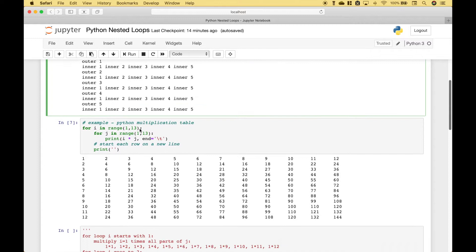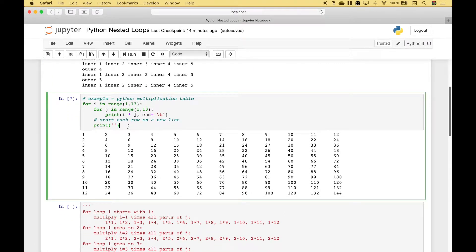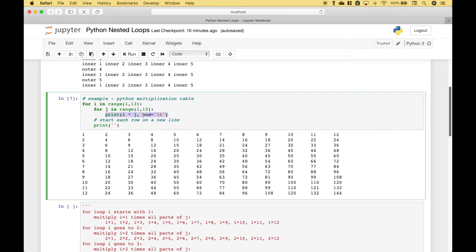Let's move on to our second example. Here we have created a multiplication table. So once again, we started with our outer loop. Then here we have our inner loop. To start with the outer loop, we use 'for i in range' going from 1 up to but not including 13, so 1 to 12. Here we have our inner loop using 'for j in a range of 1 up to but not including 13'. Then for our print, we're going to multiply each number in our range using the variable i times each variable j, those would be numbers 1 through 12 times numbers 1 through 12. And also in the print, we have a tab here.